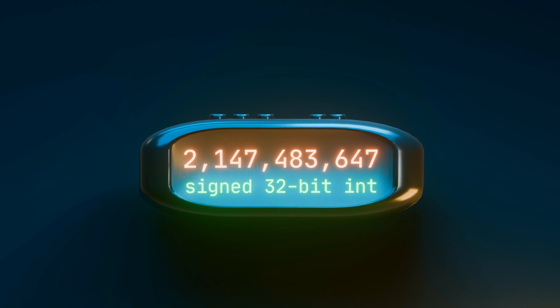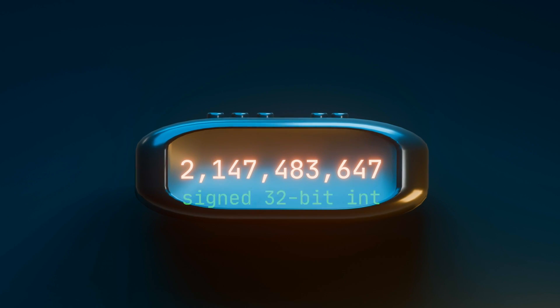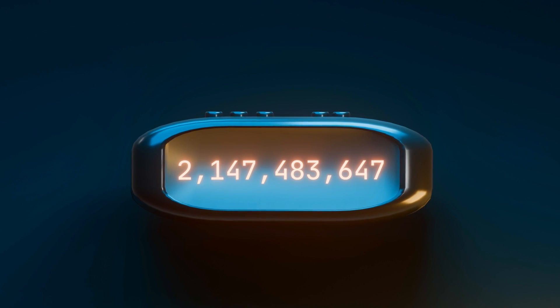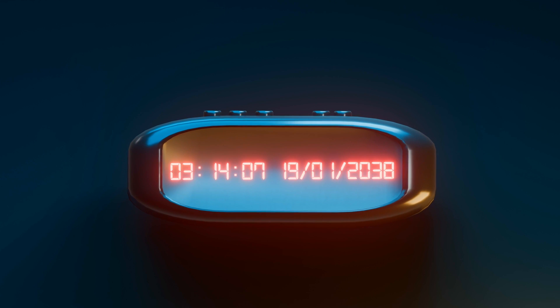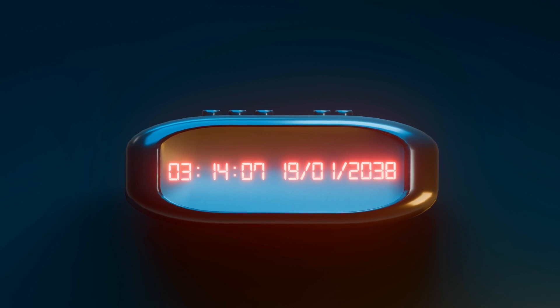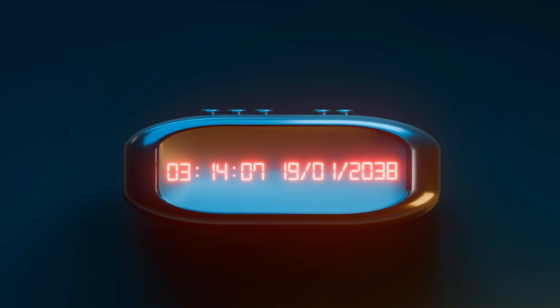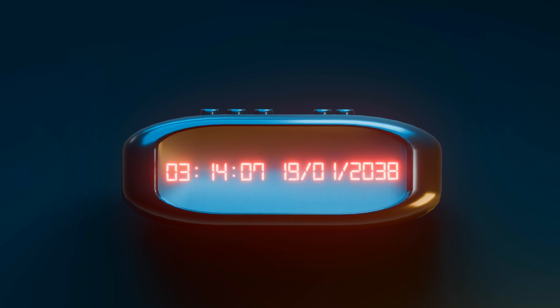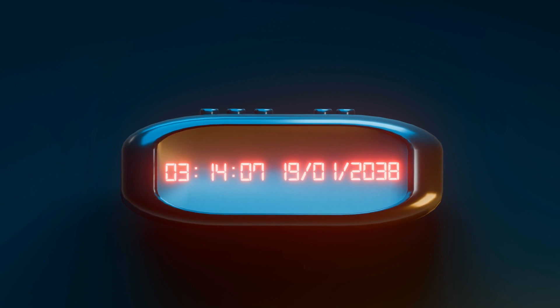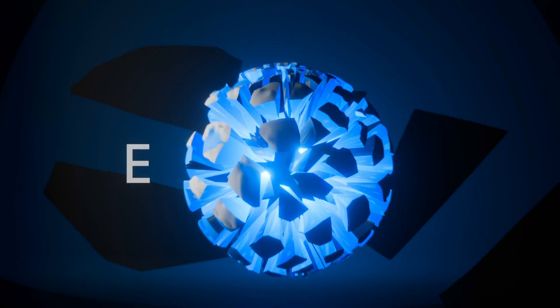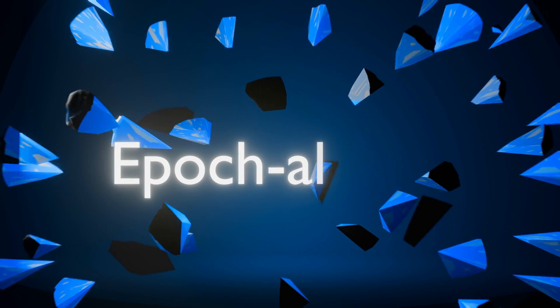That number is the most number of seconds after the Unix epoch which you can store, which translates to 3:14am and 07 seconds UTC on 19 January 2038. What happens to any time after that, you might ask? Well, the apocalypse.